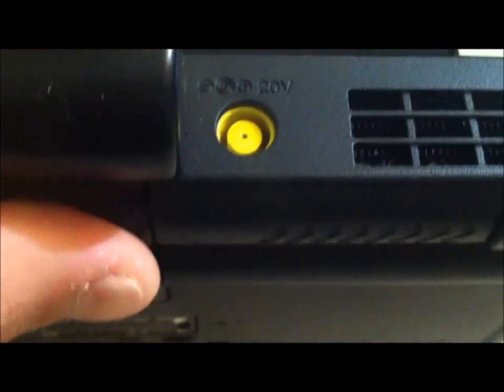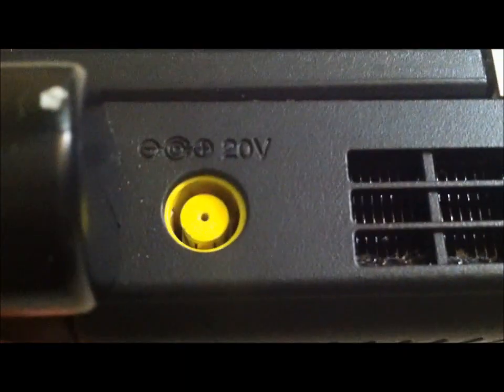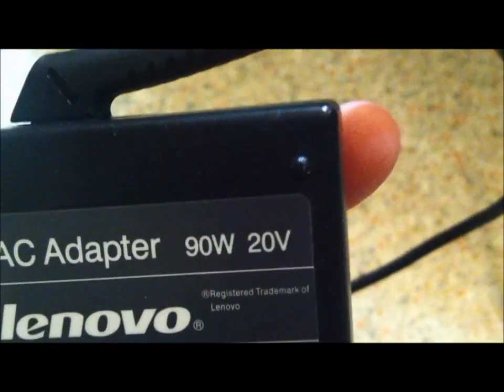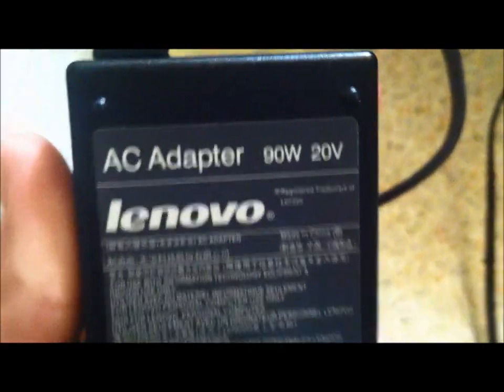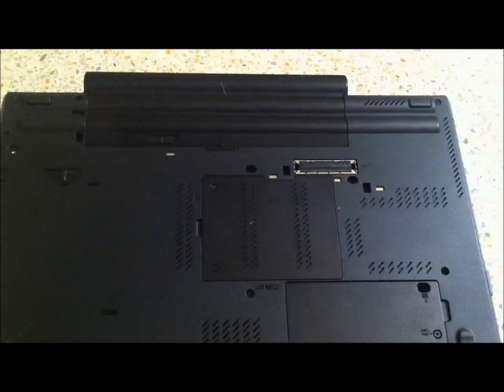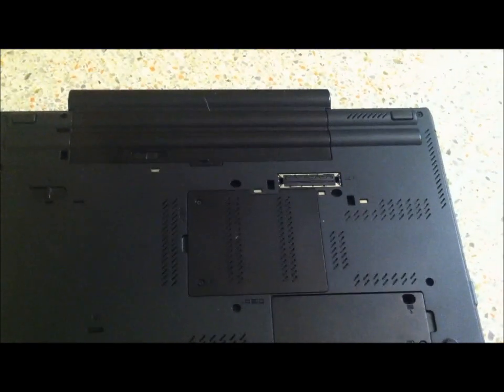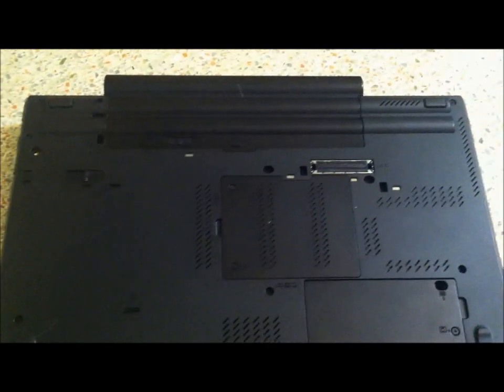Here's the AC adapter—it says 20 volts on there. And here's the actual AC adapter with the traditional yellow tip. It's a 90 watt one that came with the computer because this one has an Nvidia graphics processor with 1 gigabyte of memory.